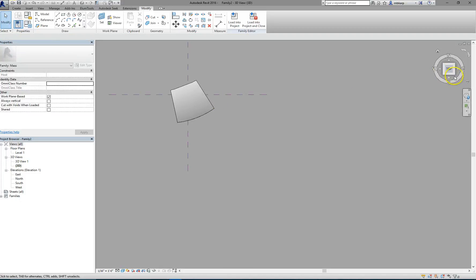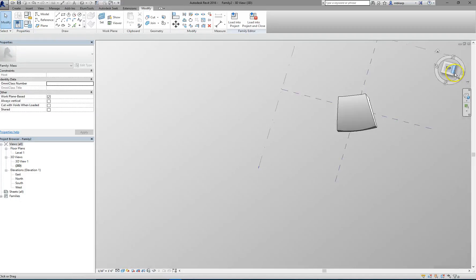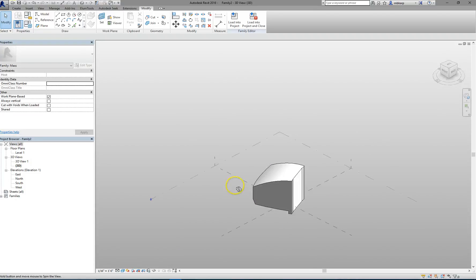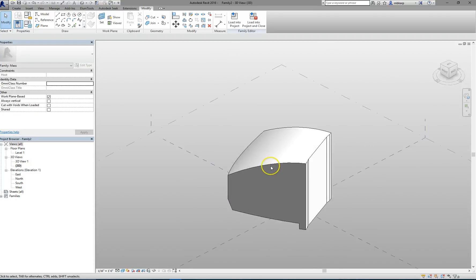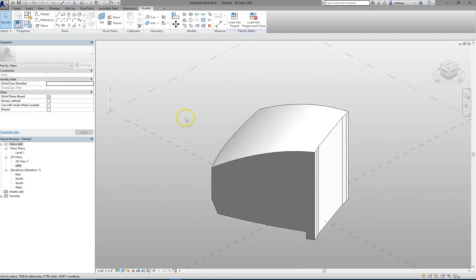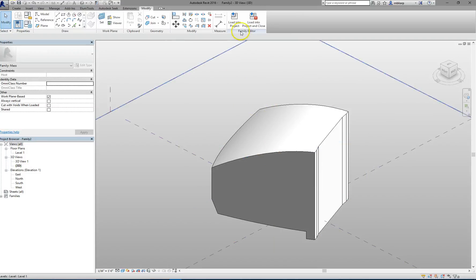Okay. So now we can see what we've got here. So now we have a shape. That's really all we're going to do in this family. We brought the shapes in, we made a Conceptual Mass family out of it.